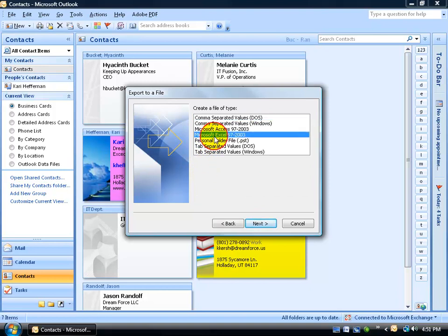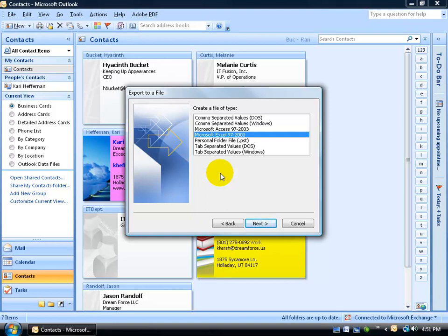And we want to select Microsoft Excel 97 through 2003. You're not going to find Excel 2007, but nonetheless Excel 2007 is compatible with the older versions of Excel. Go ahead and select it and click Next.